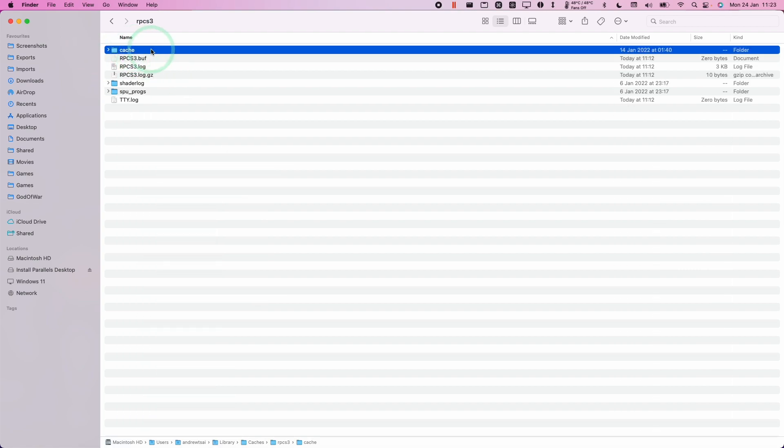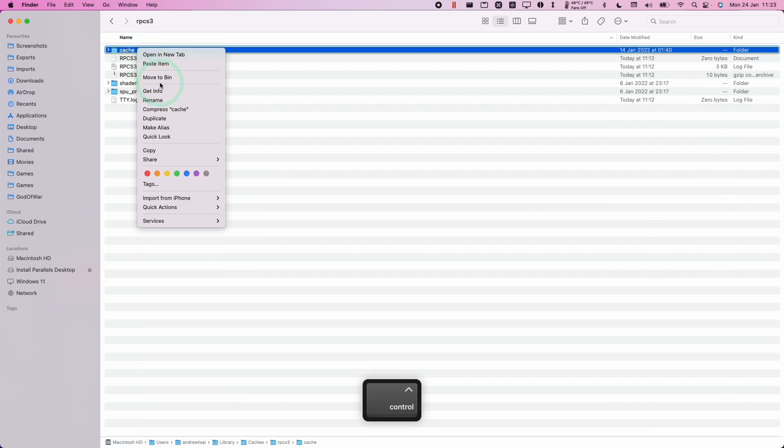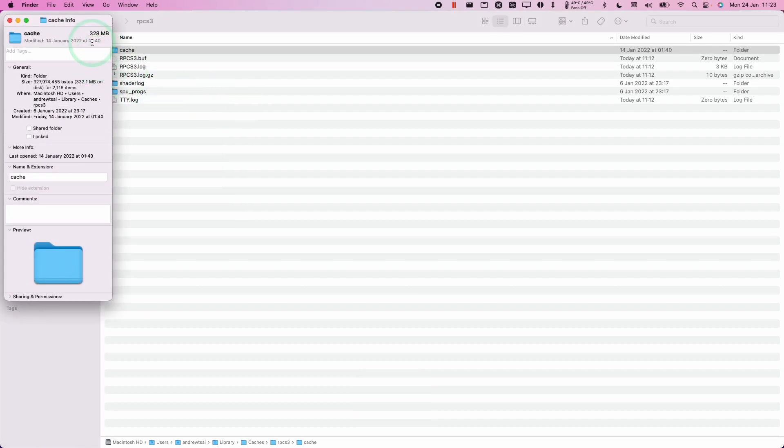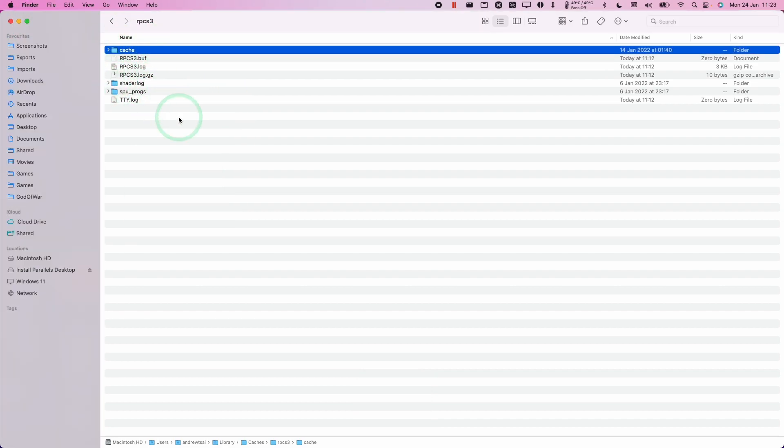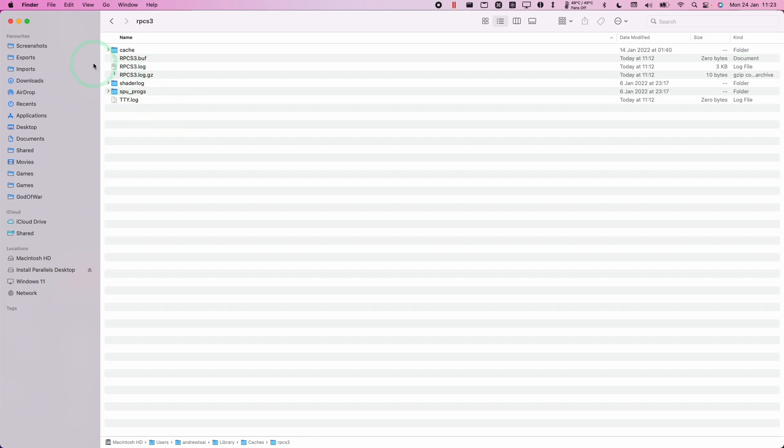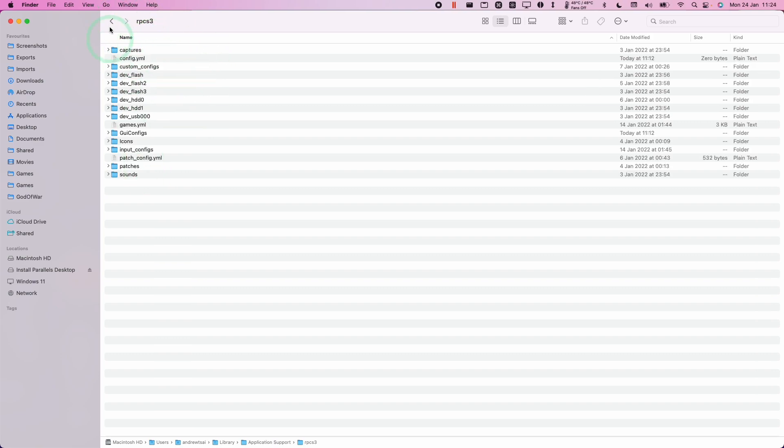So you might find it handy to actually delete this occasionally. If I control click and press get info, I can see here my cache is 300 megabytes. So that's space that you could get back if you're not playing some of those games. So this is a good location to purge every now and then if you need space or you're having issues running RPCS3.